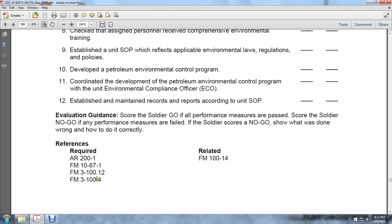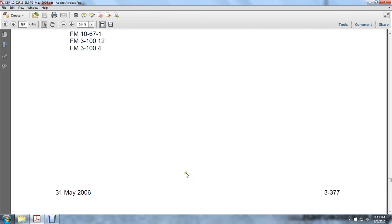Coordinate the development of the petroleum environmental control program with the unit environmental compliance officer. Maintain proper procedures to contain and clean up spills using available equipment. Environmental personnel know clean-up procedures and spill reporting procedures according to the FRP (Facility Response Plan) and SPRP (Spill Prevention and Recovery Plan). Monitor all operations to ensure compliance with applicable environmental laws, policies, and regulations. References include AR 200-1, FM 10-67-1, Field Manuals 3-112, 3-104, and Field Manual 1-14.